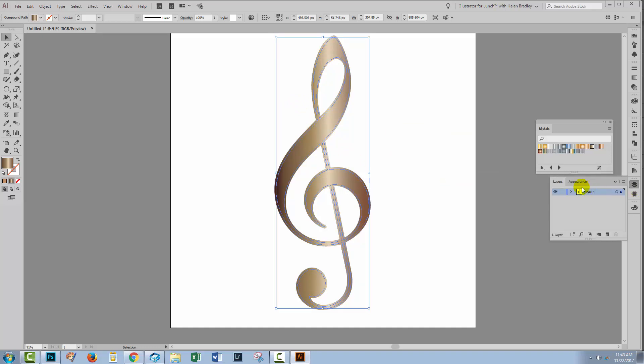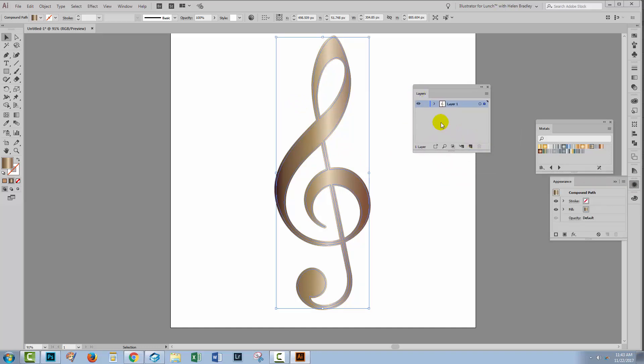If we go to the layers palette, we can see what Illustrator has given us. It's actually given us two shapes, the original at the back and then this smaller version at the front.